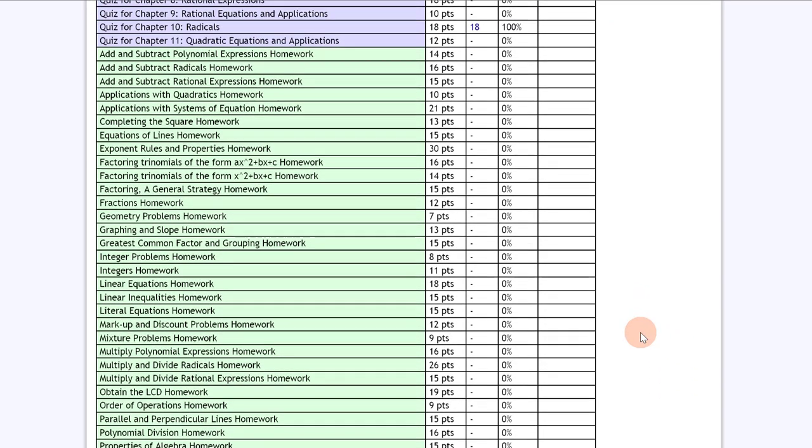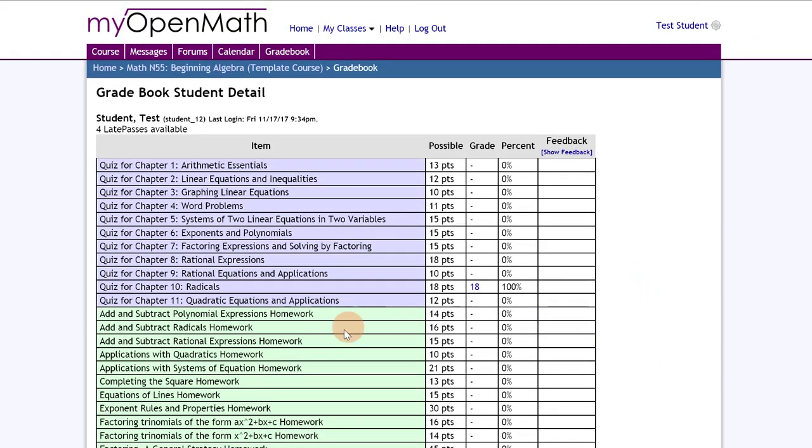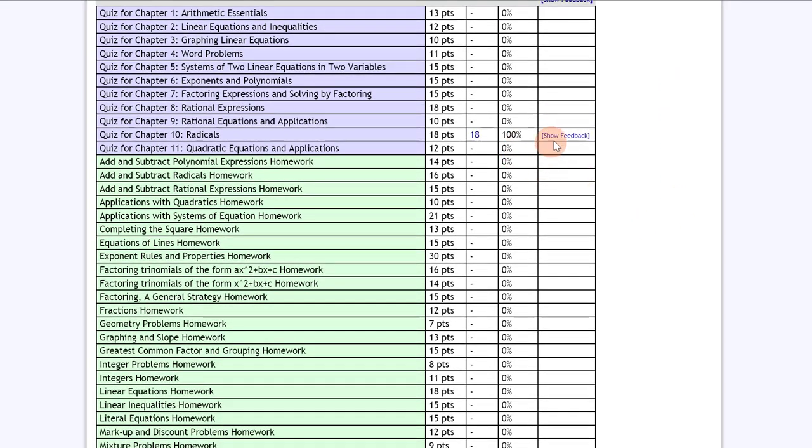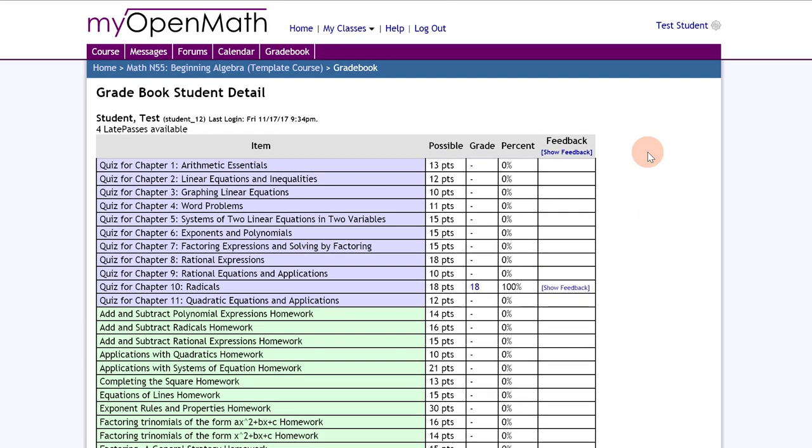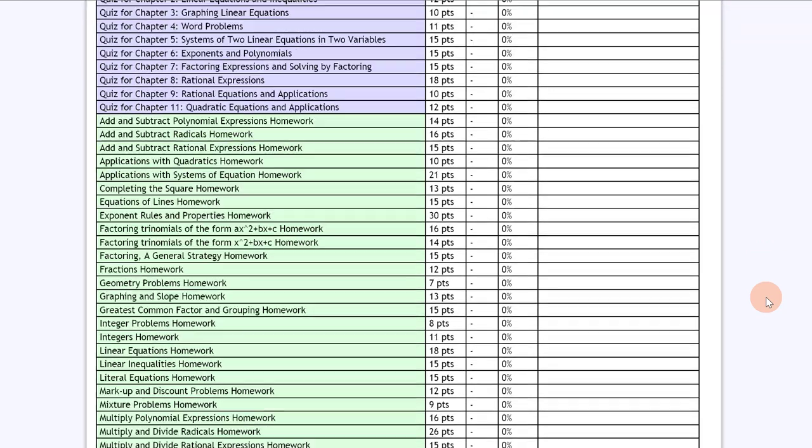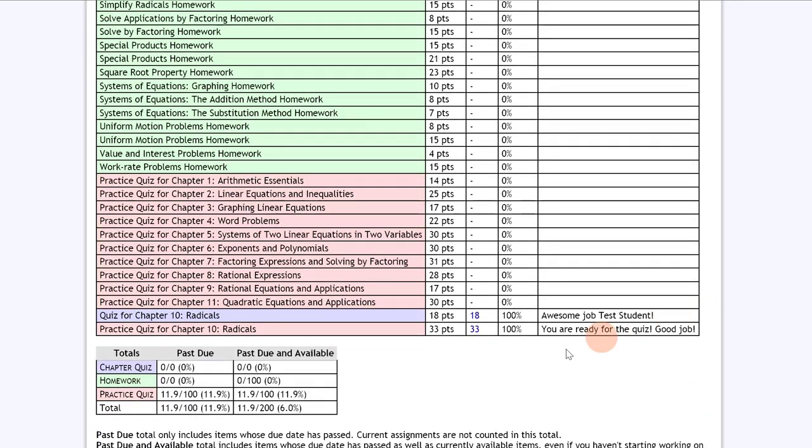What's nice about the gradebook is that it is also interactive if your instructor leaves you feedback. If you click show feedback, notice each place which has feedback will have a hyperlink, so you can either see all feedback or just feedback for that particular assignment. Once I click show feedback, the column changes and it tells me awesome job test student for my chapter quiz, and for my practice quiz it says you are ready for the quiz, good job.